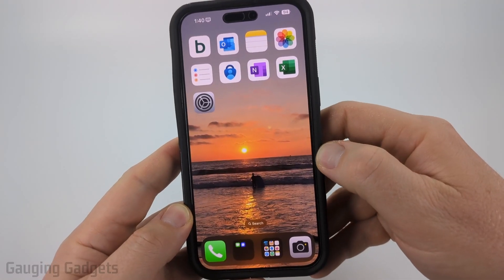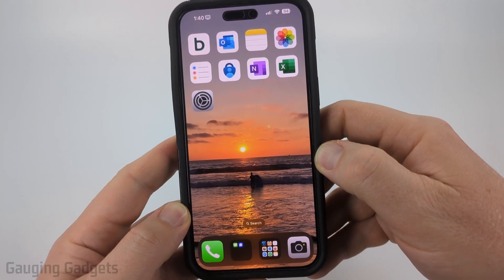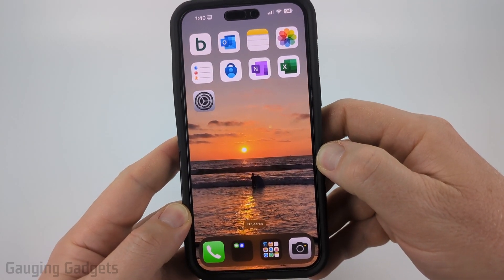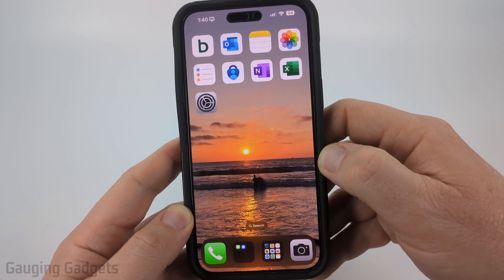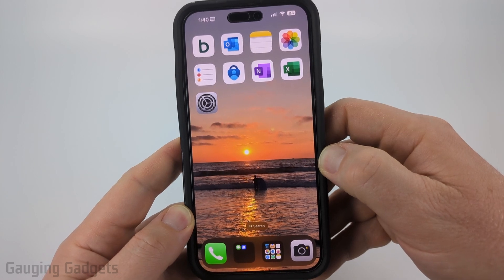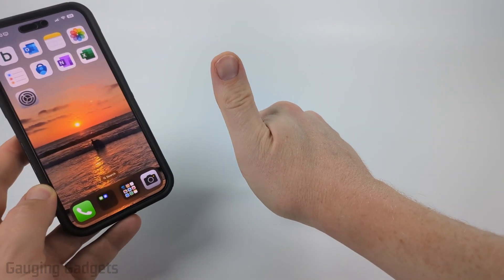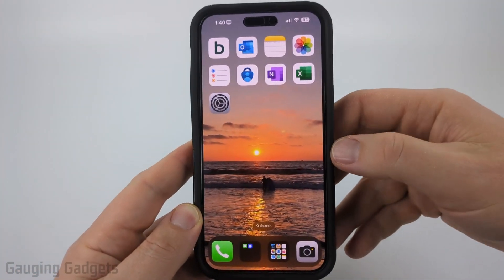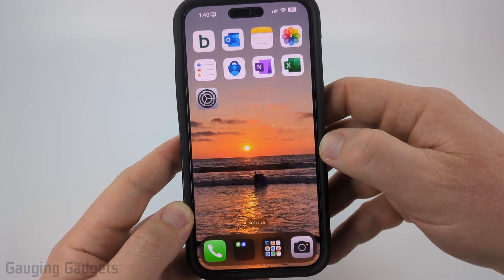How to change the date and time on your iPhone. In this video I'm going to show you how to manually change the date or the time on your iPhone, and if this video helps you please consider giving it a like and also subscribing to my channel because that really helps me out.